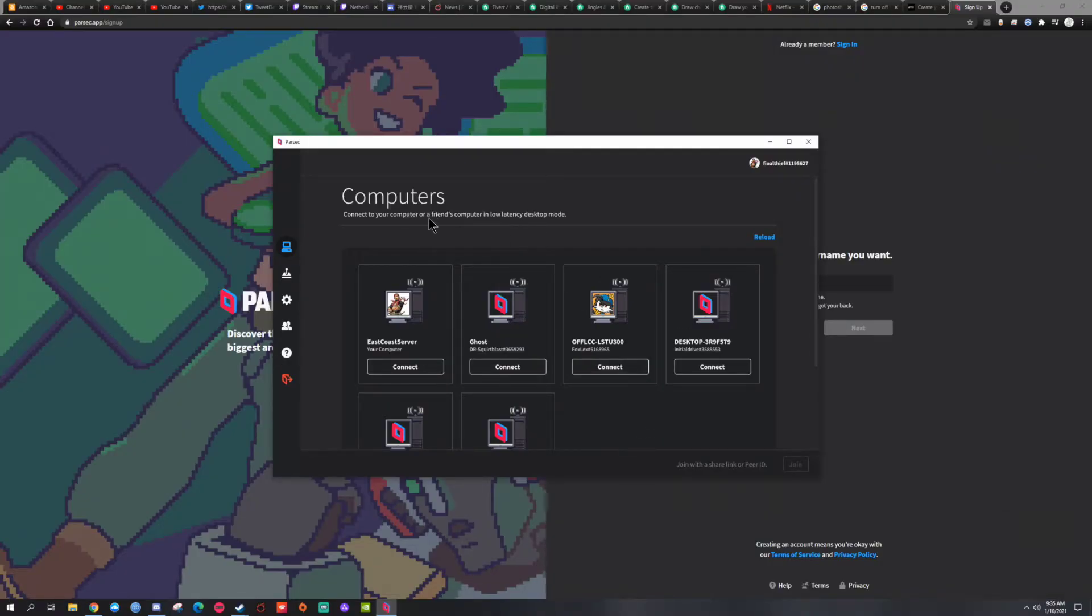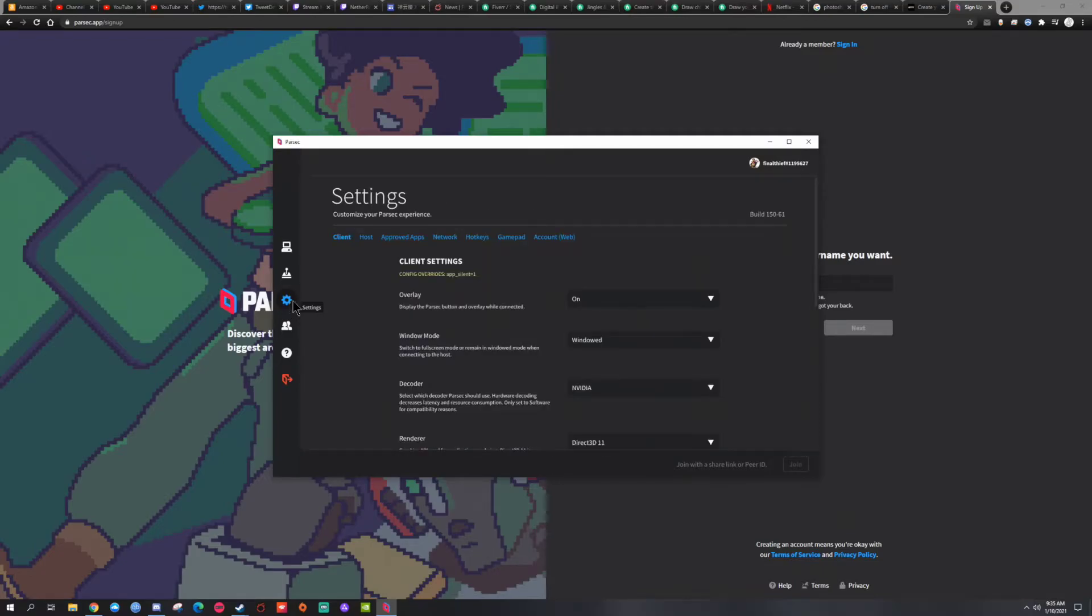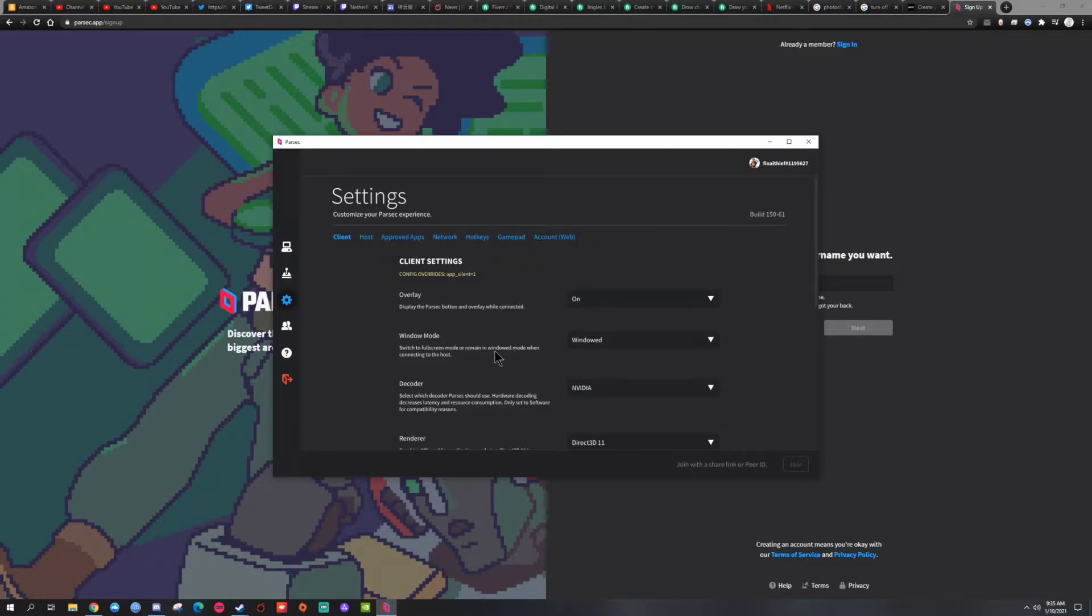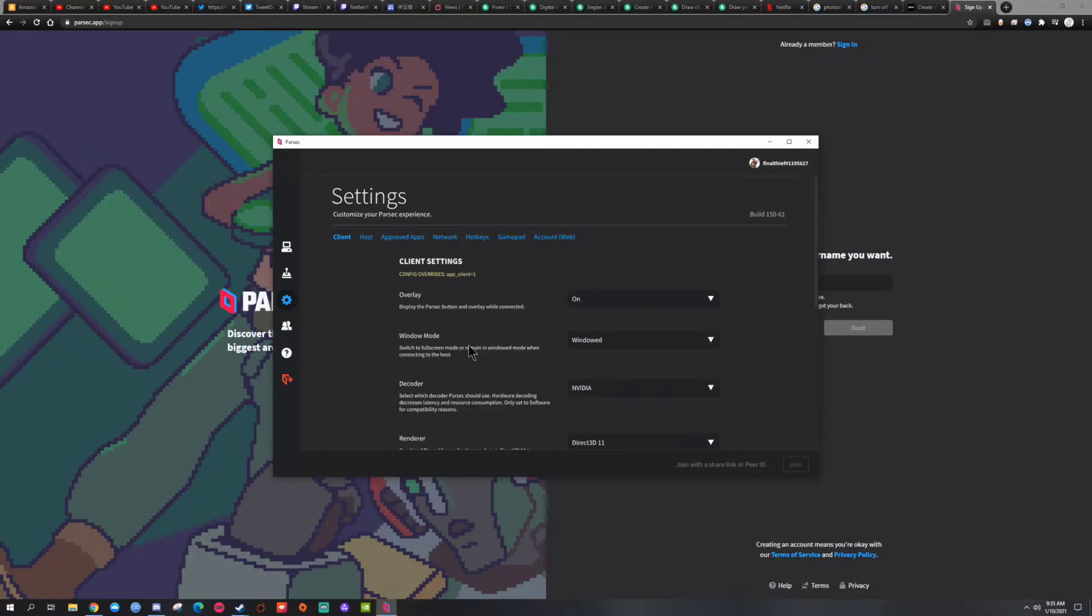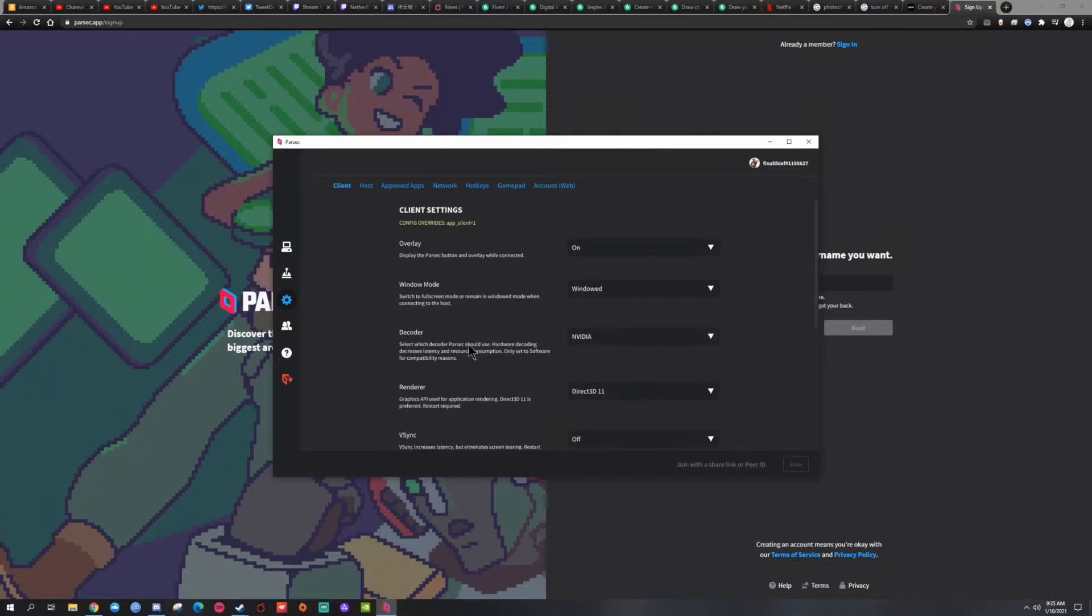And now we're going to go straight to the hosting settings. Right now since you're hosting, we don't care about the client settings too much, but the person connecting to your server, it matters to them.